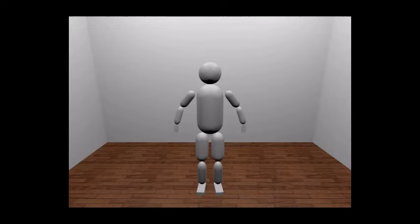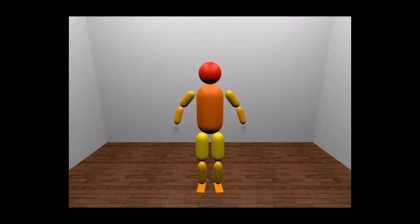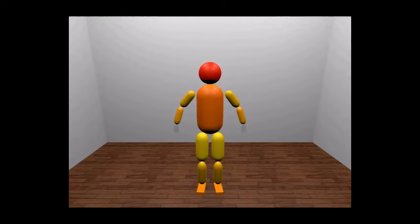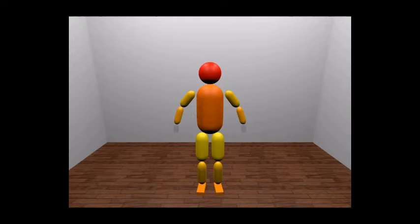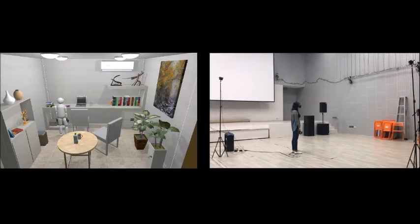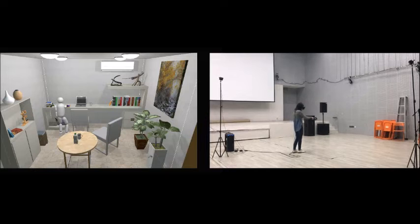Our human model consists of several capsule and box colliders. Each body part is assigned a durability value. For example, if something hits one's head, more damage might be caused than if one's legs were hit, so the durability of the head should be smaller.